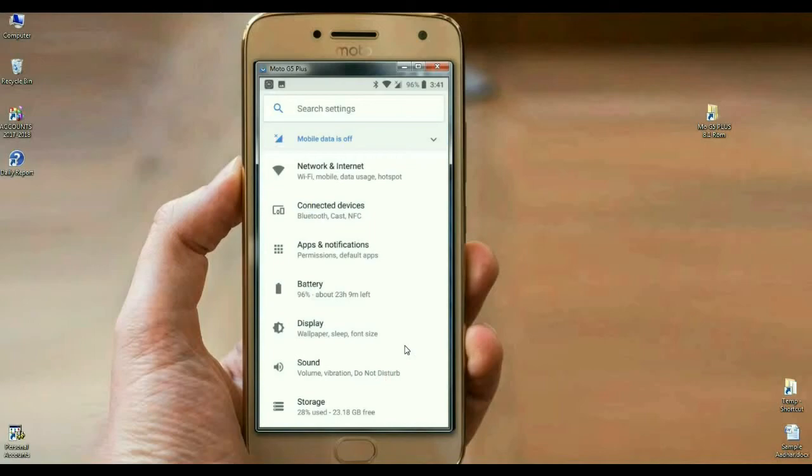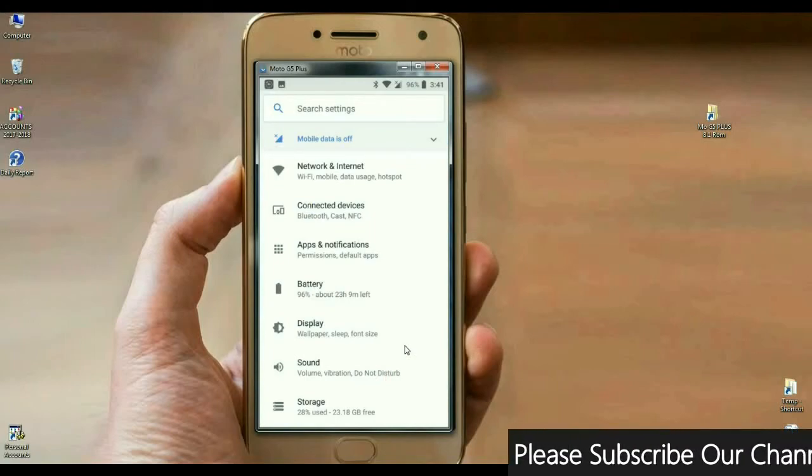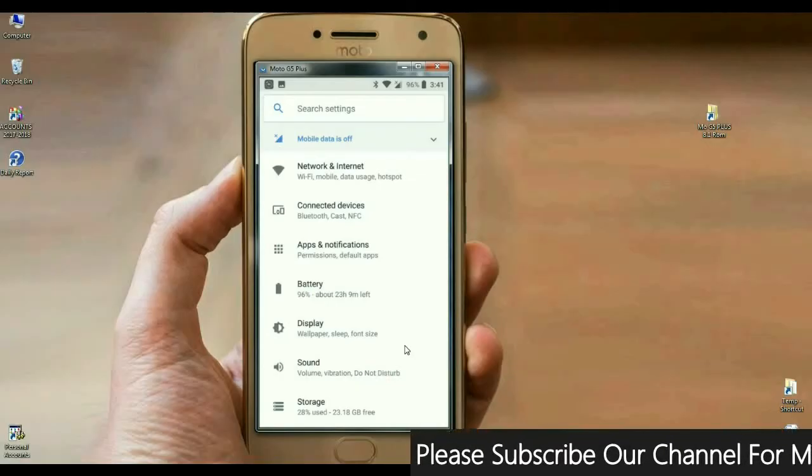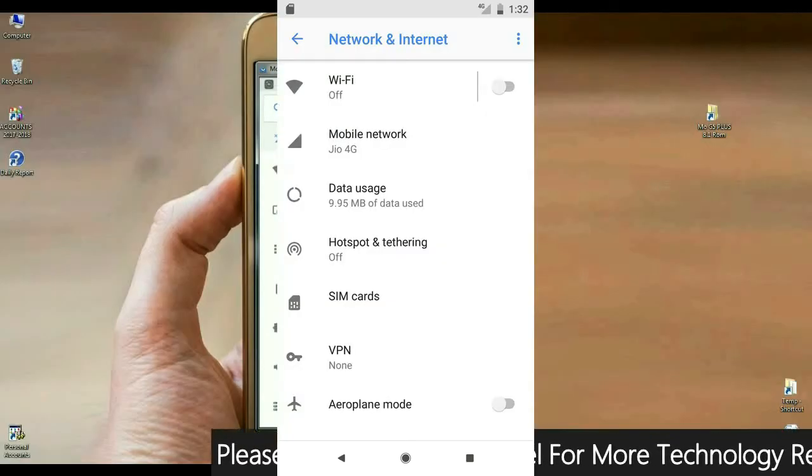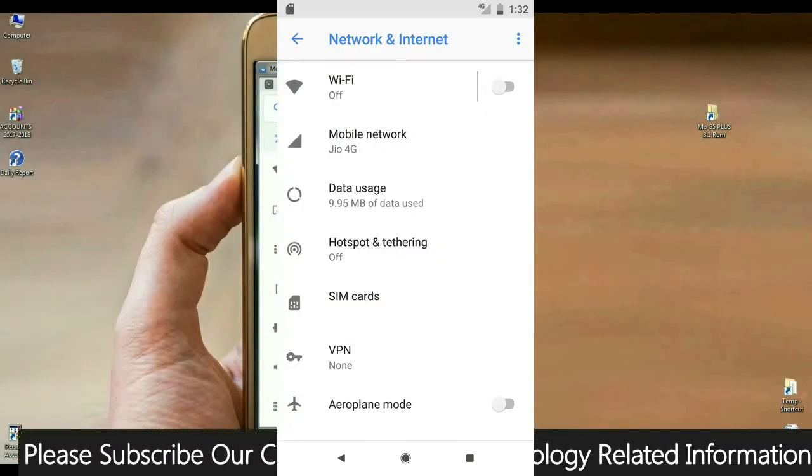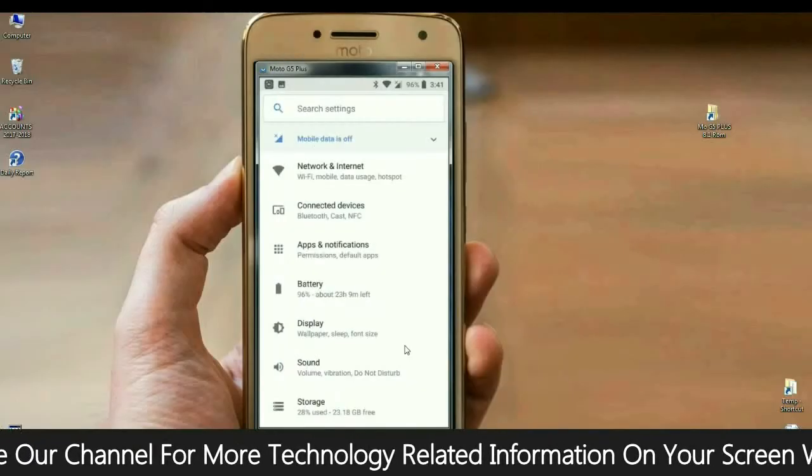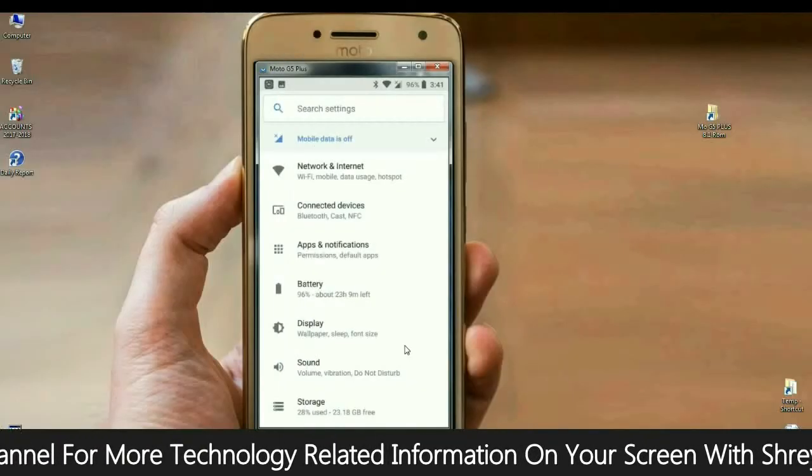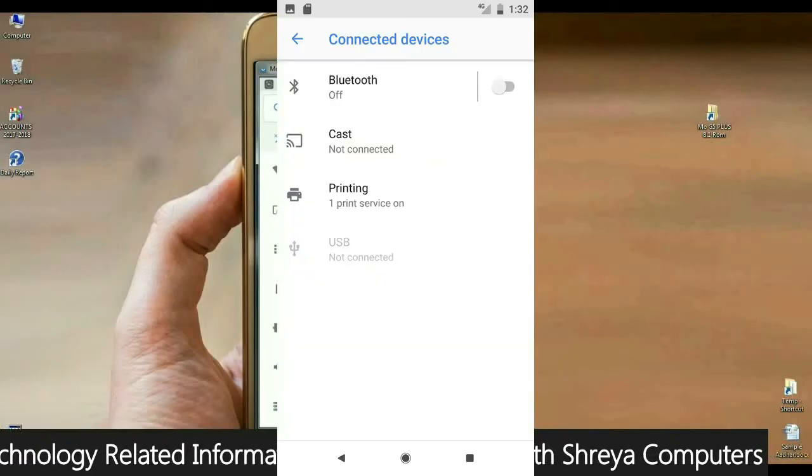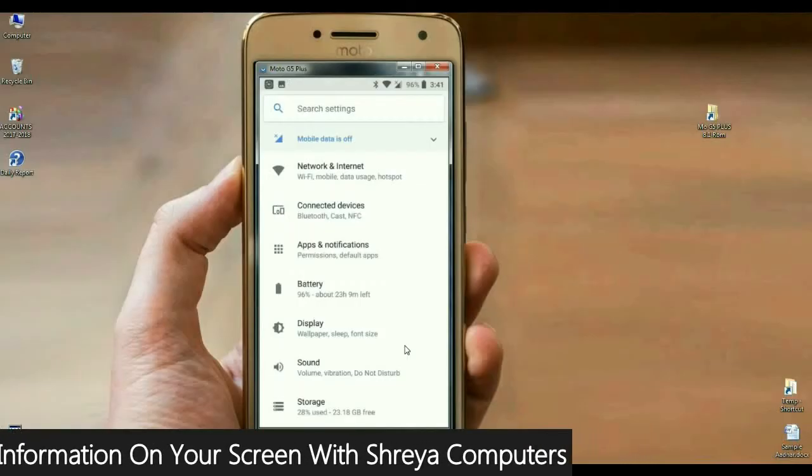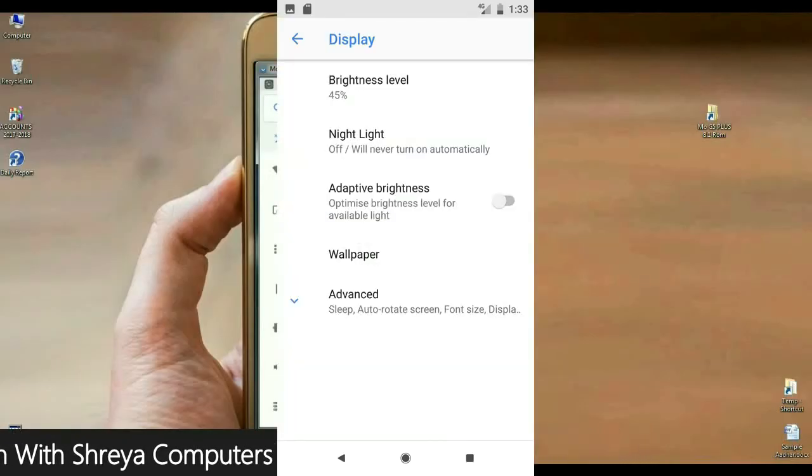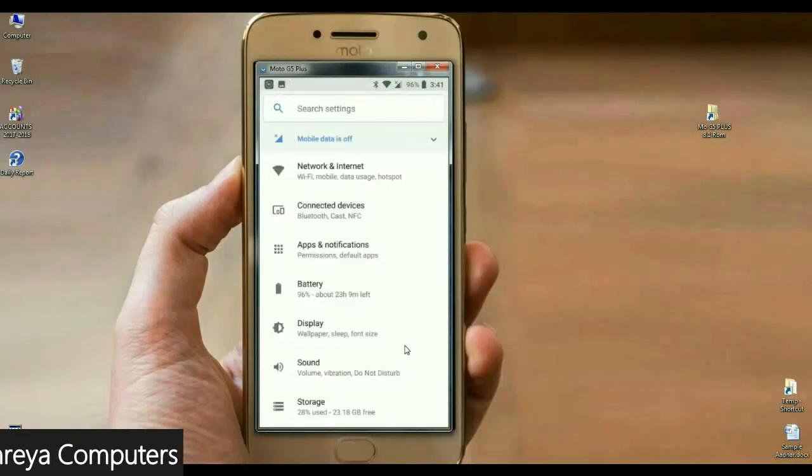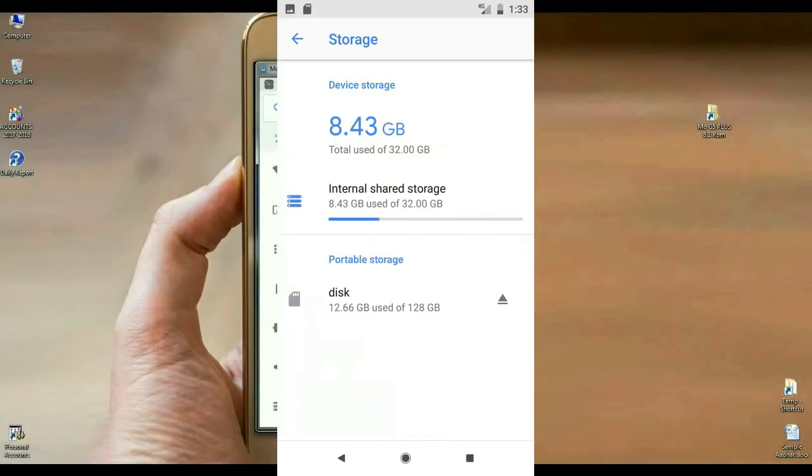When we come into settings, mostly everything has been synchronized in settings. The list of apps is sorted into one settings, just like network and internet. In this option, we have to find Wi-Fi, mobile data, usage, hotspot, something like that. Most apps are synchronized according to their related app. And we also found sound, volume, vibration, do not disturb. These are all apps we found in sound options.